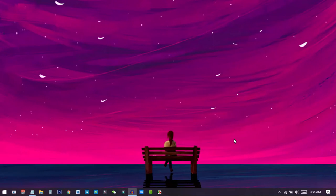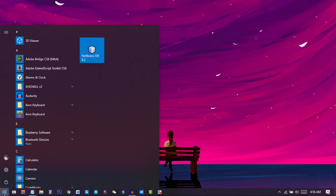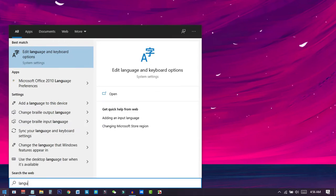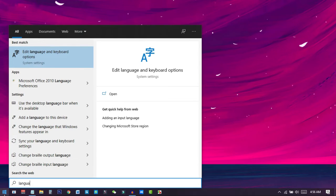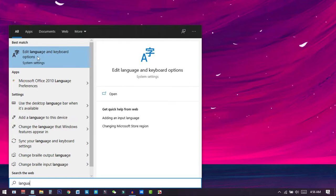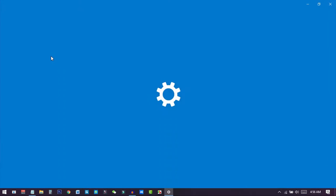First of all, we need to turn on our PC, then we need to go to our start menu, and from here we need to go to language. You can just simply search here L-A-N-G-U-A-G-E. When you search for language, you can see add language to this device, or you can go to edit language and keyboard option. I'll just click here.